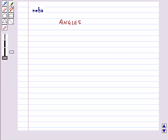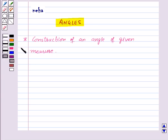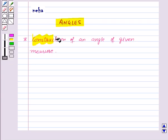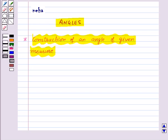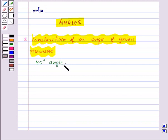Hi and welcome to the session. Today we will learn about the constructions related to angles. First of all, let us see the construction of an angle of given measure. Suppose we want to construct an angle of 45 degrees. We will construct this with the help of a ruler and a protractor. First of all, draw a line segment AB of any length.